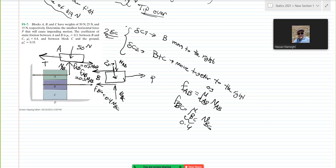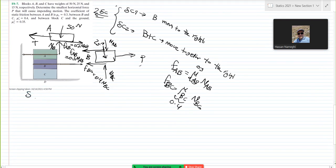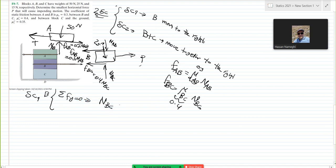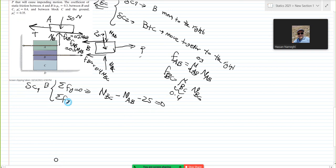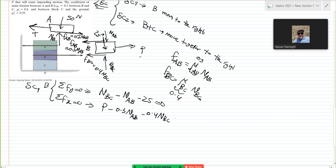I don't need to draw a diagram for C in scenario 1 because C will not move — it doesn't add any value. So I have four unknowns: NAB, NBC, P, and T. I have two diagrams, and in each diagram I have two equations, so I should be all set. Scenario 1 equations for block B: Sum of F_y equals 0 gives NBC minus NAB minus 25 equals 0. Sum of F_x equals 0 gives P minus 0.3NAB minus 0.4NBC equals 0.